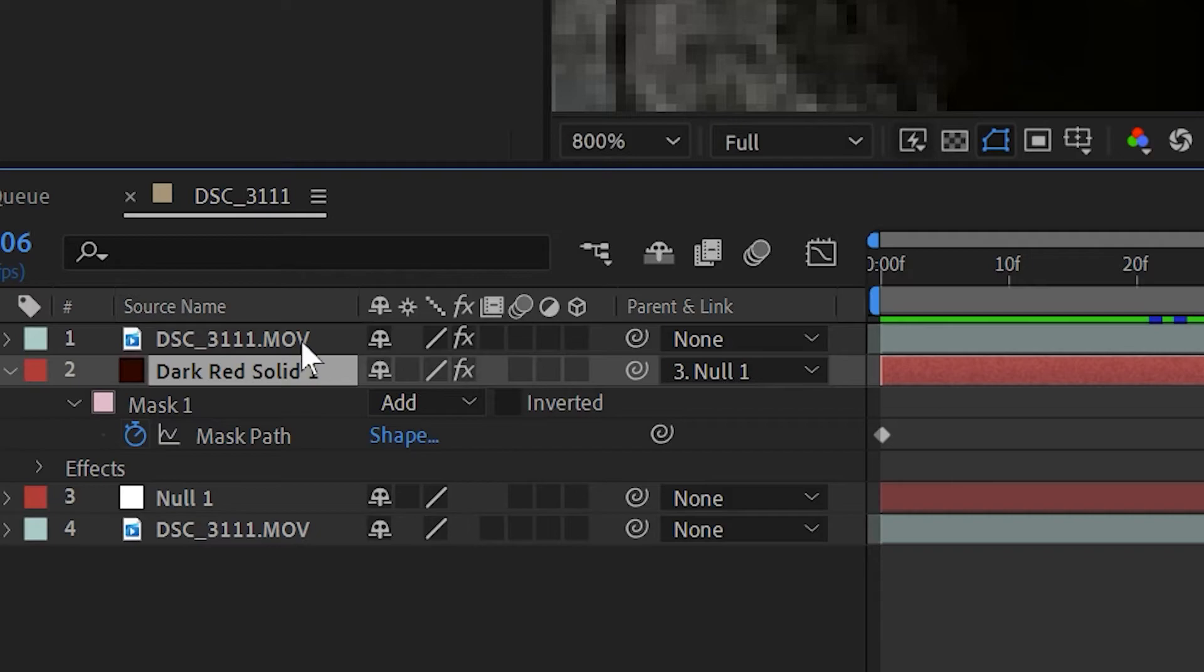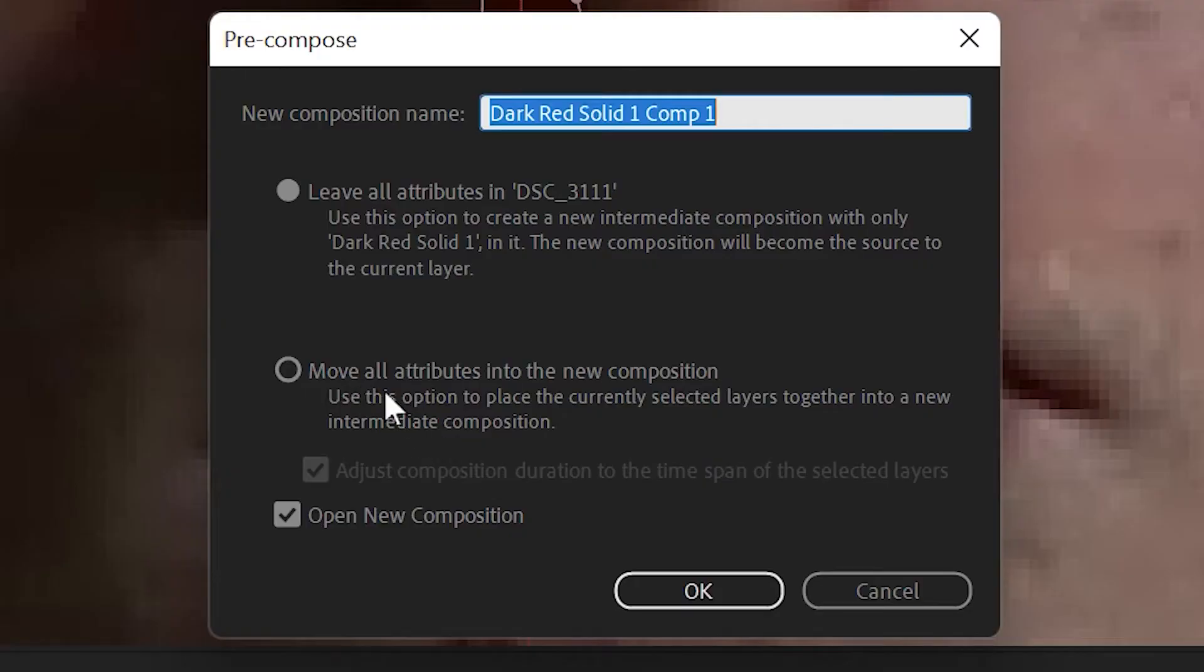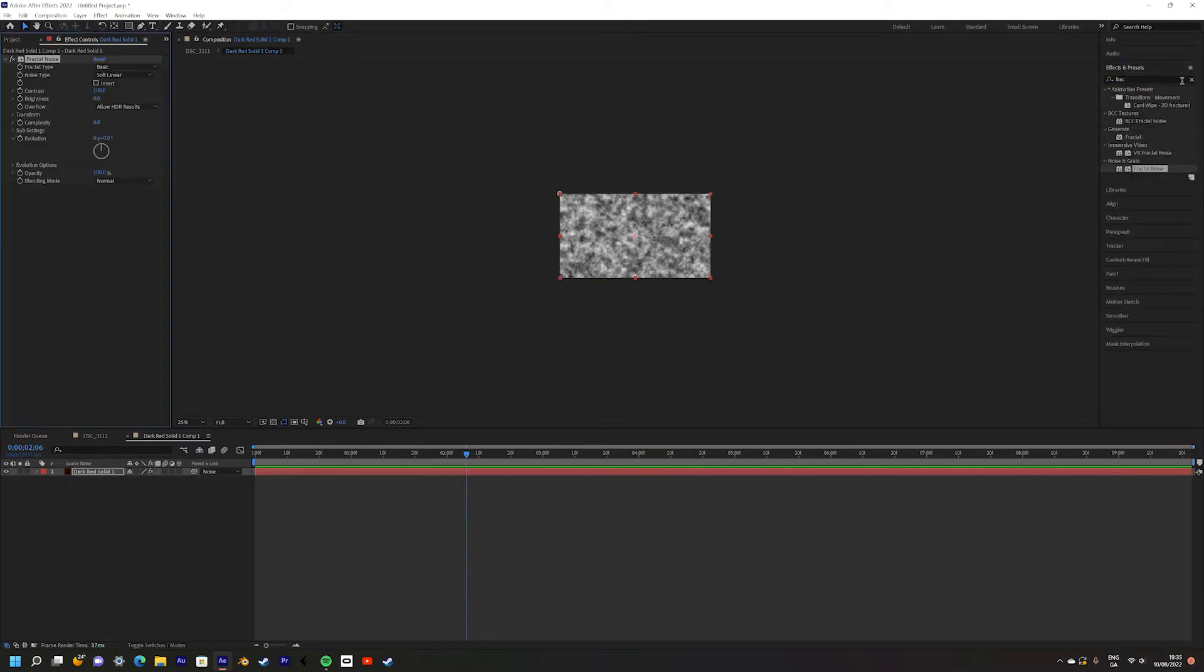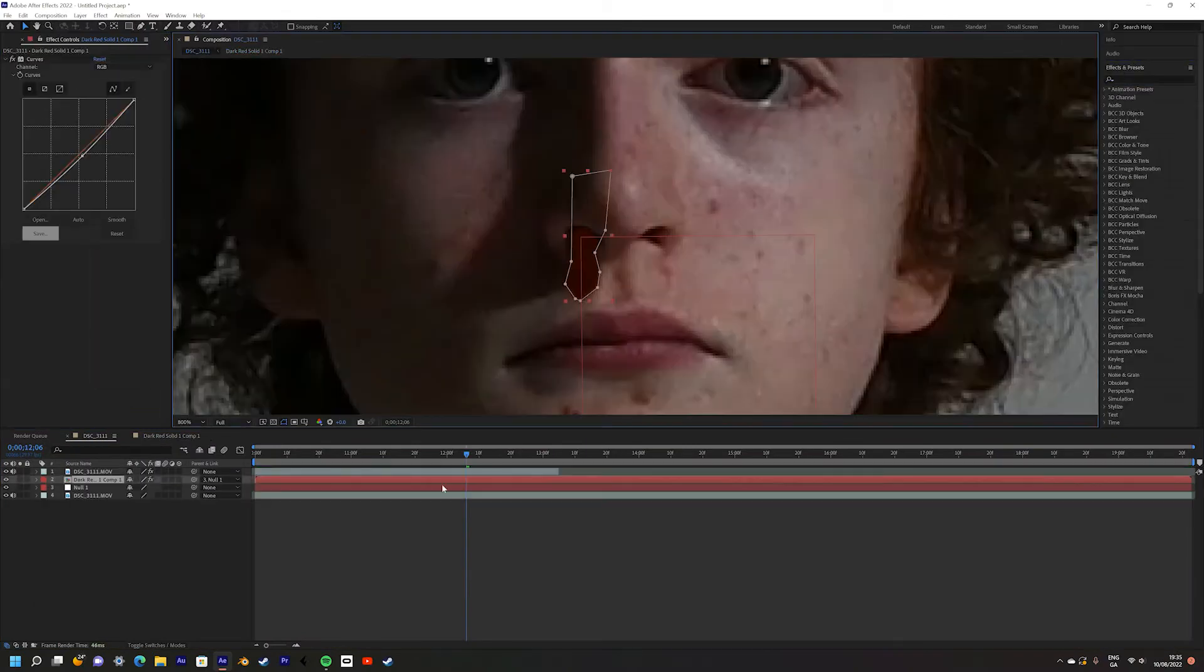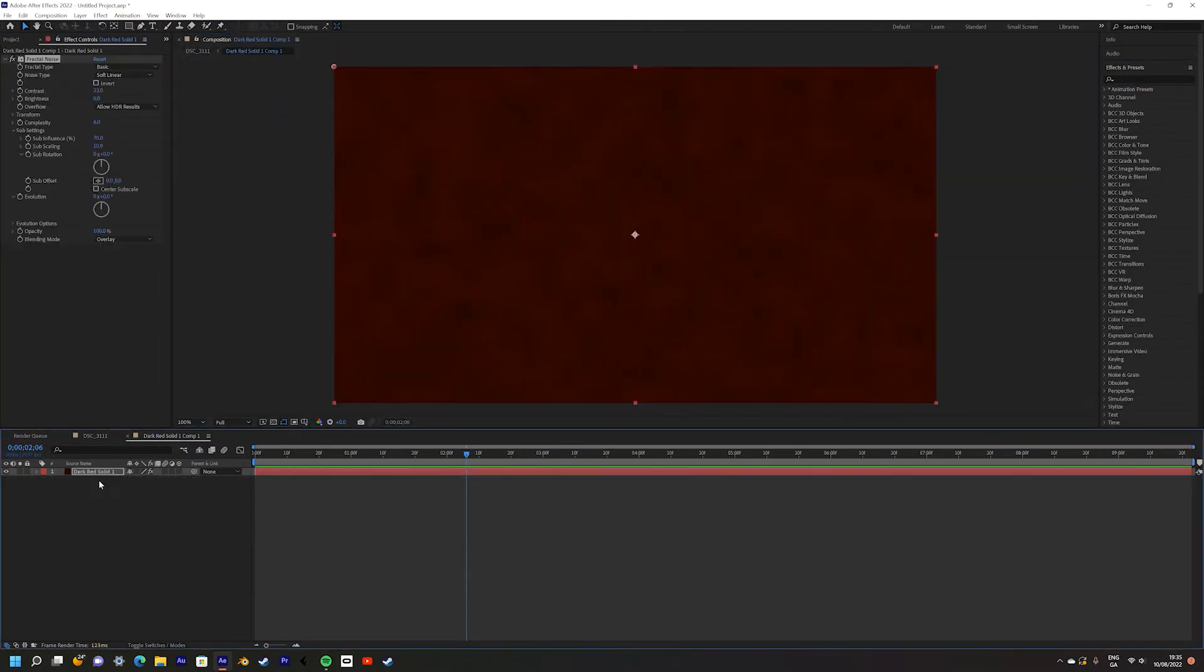Right click and pre-compose the blood layer. Be sure to select Leave All Attributes. Then add some fractal noise to add some more texture to the blood.